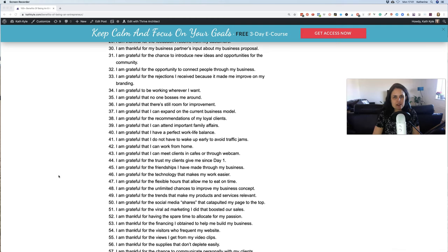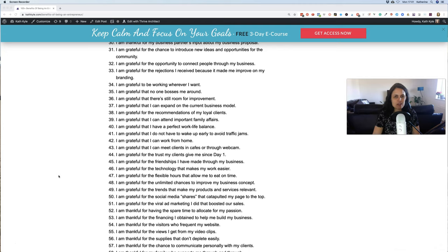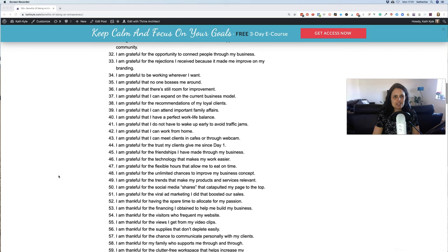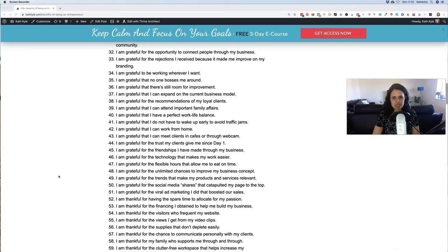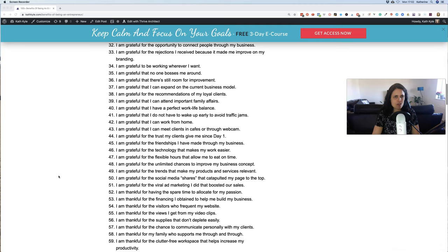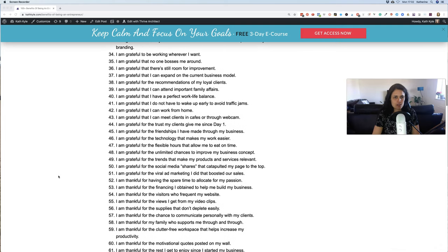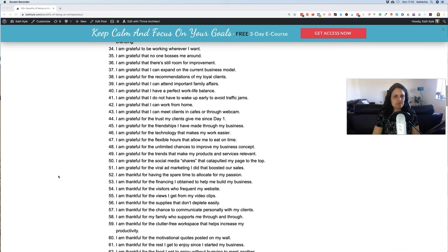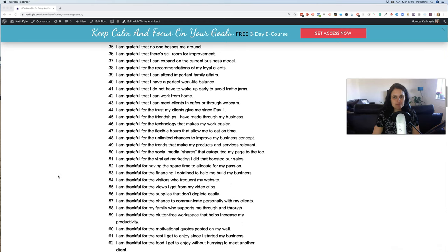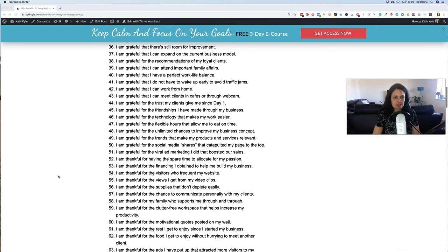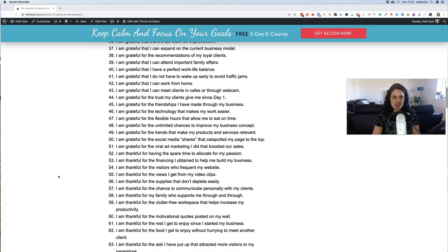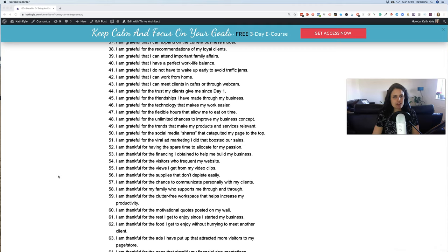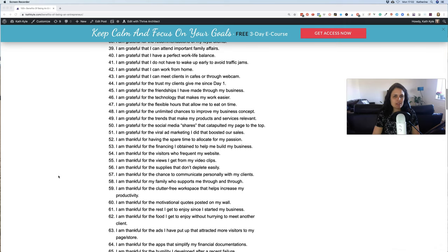30. I am thankful for my business partner's input about my personal proposal. 31. I am grateful for the chance to introduce new ideas and opportunities for the community. 32. I am grateful for the opportunity to connect people through my business. 33. I am grateful for the rejections I received because it made me improve my own branding. 34. I am grateful to be working wherever I want. 35. I am grateful that no one bosses me around. 36. I am grateful that there's still room for improvement. 37. I am grateful that I can expand on the current business model. 39. I am grateful for the recommendations of my loyal clients. 39. I am grateful that I can attend important family affairs.